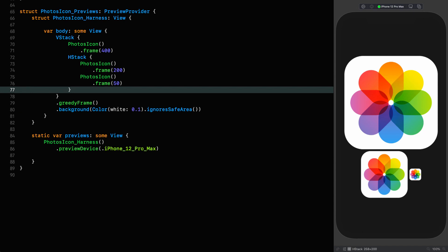And there we are, three beautiful and authentic looking photos icons done in five minutes, even taking into account Apple's shenanigans behind the scenes. I thank you. Well, there we are, we got there in the end.